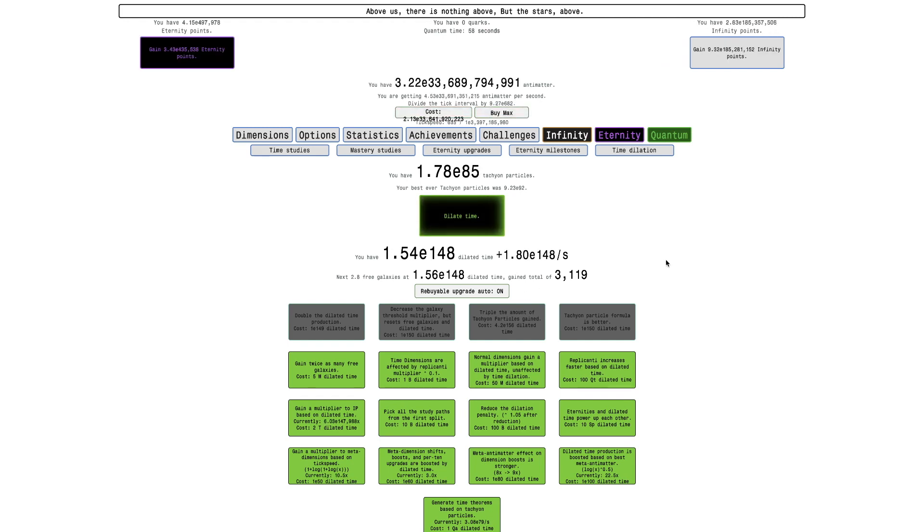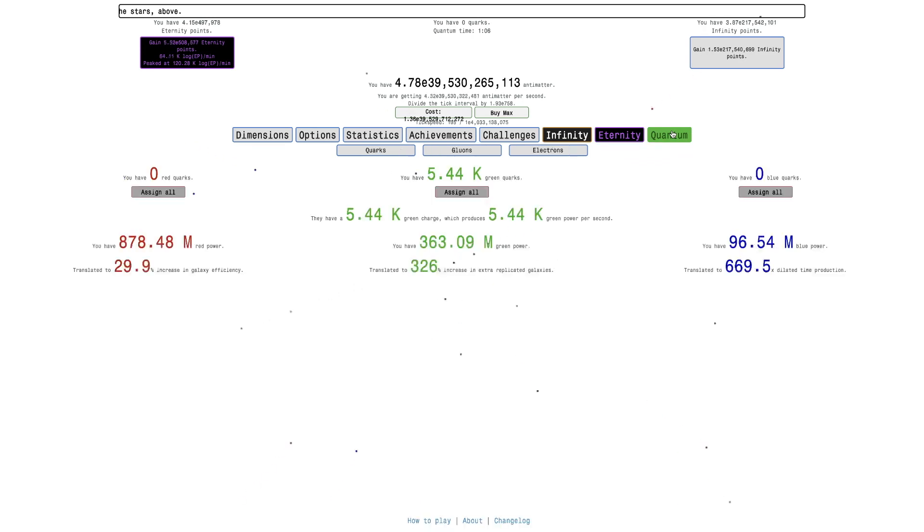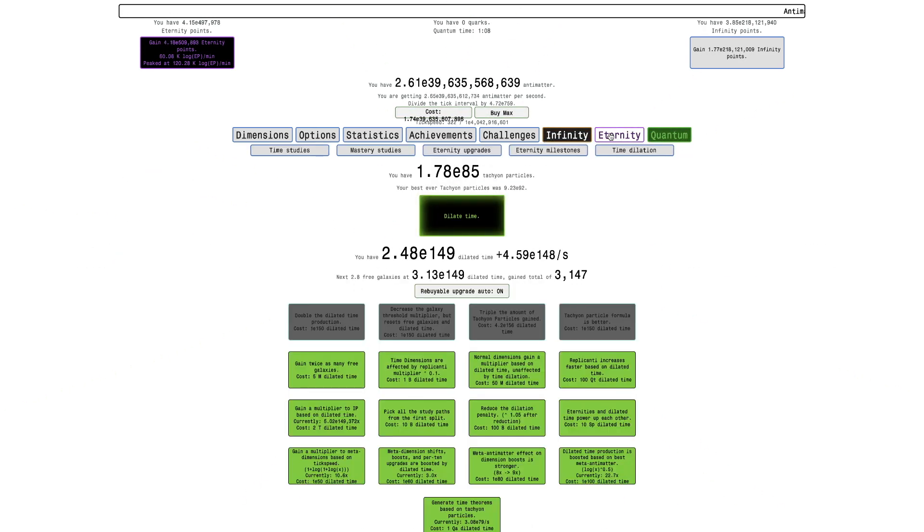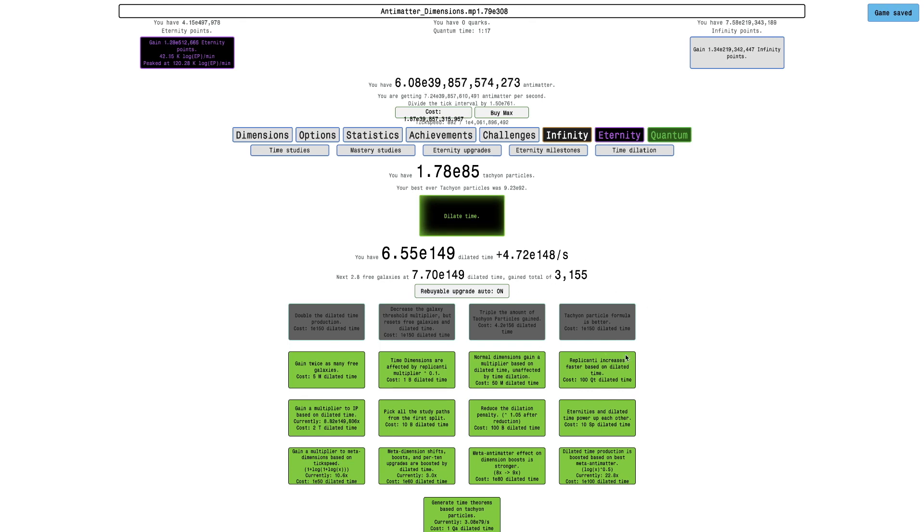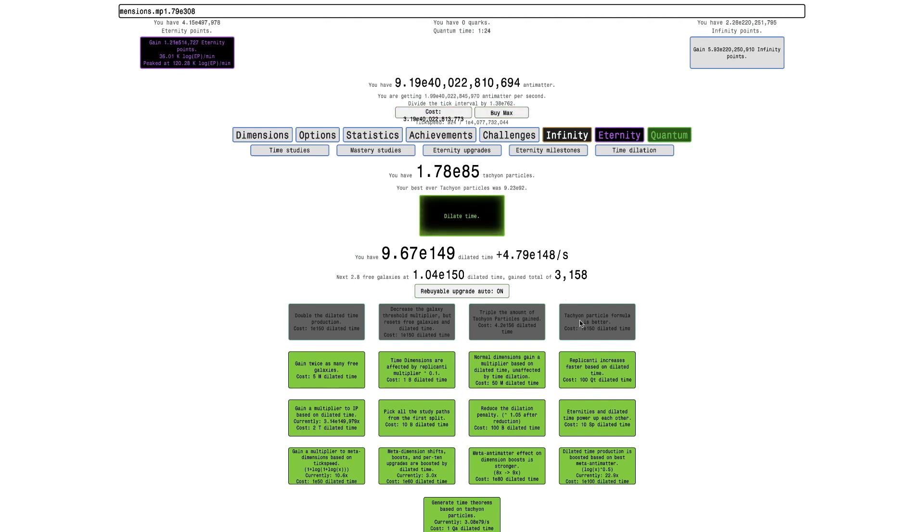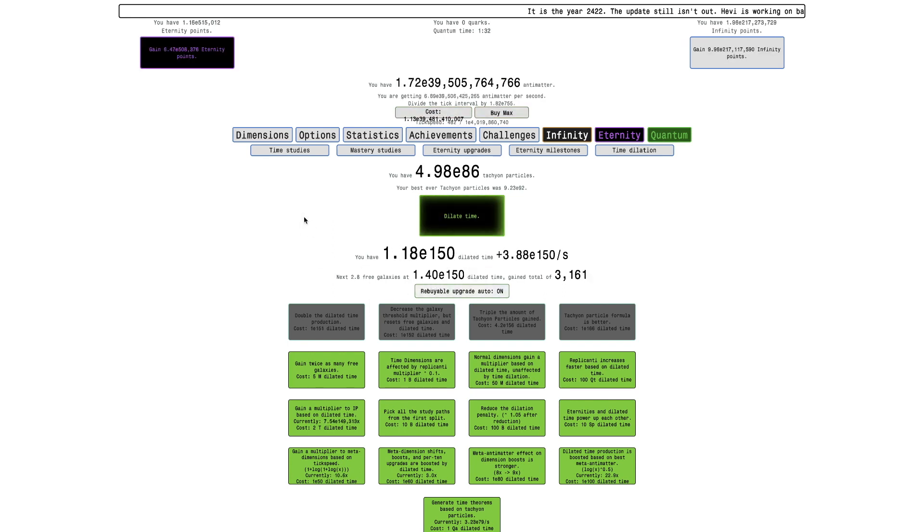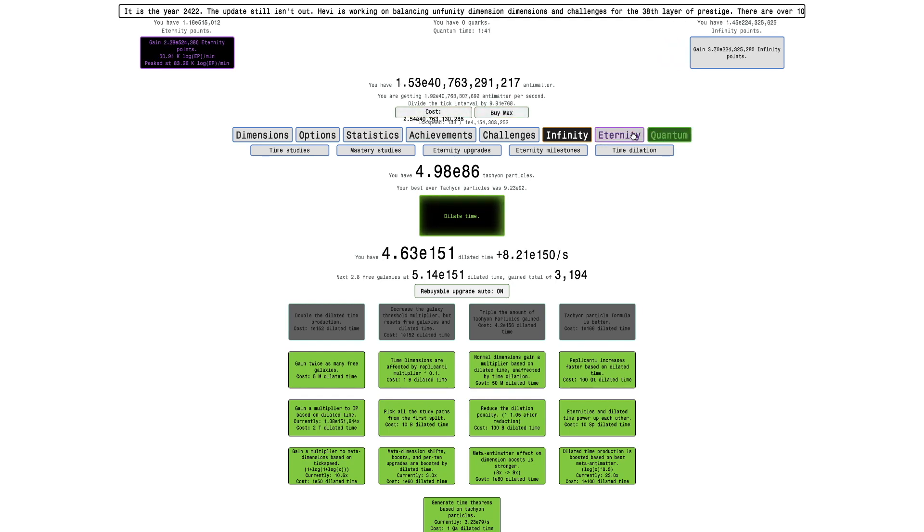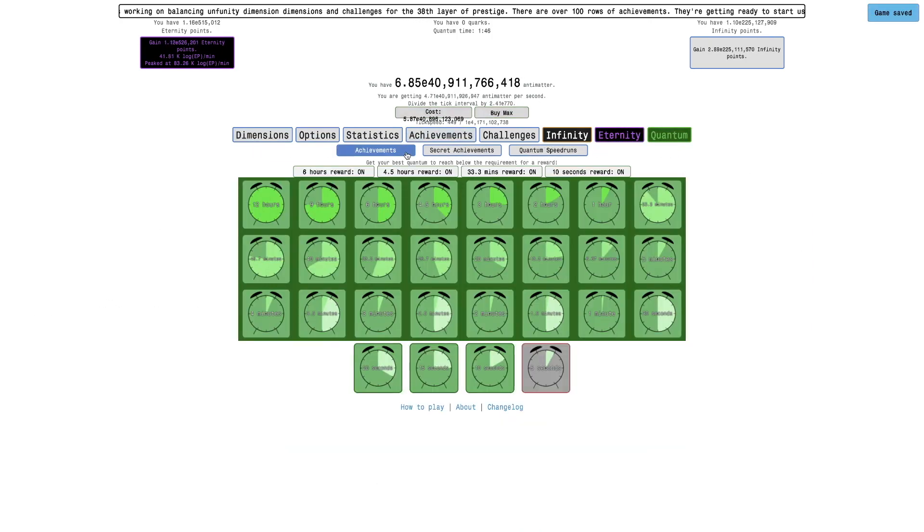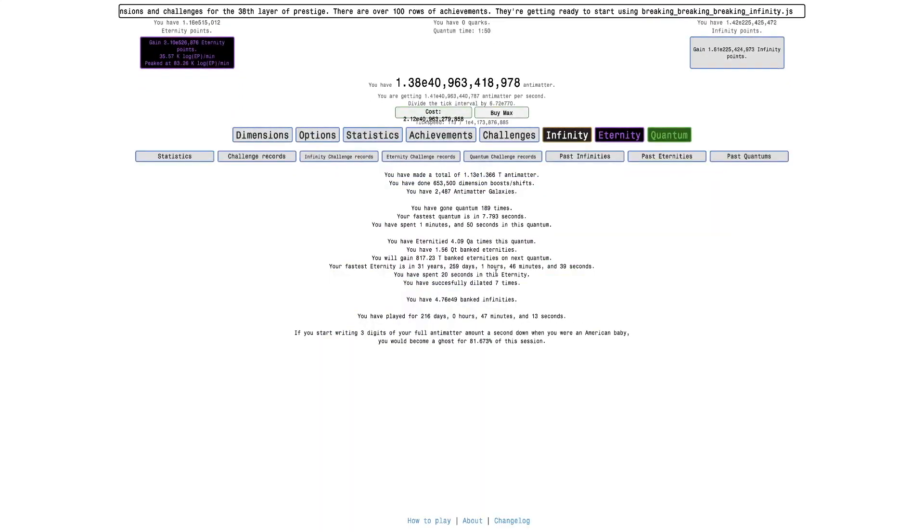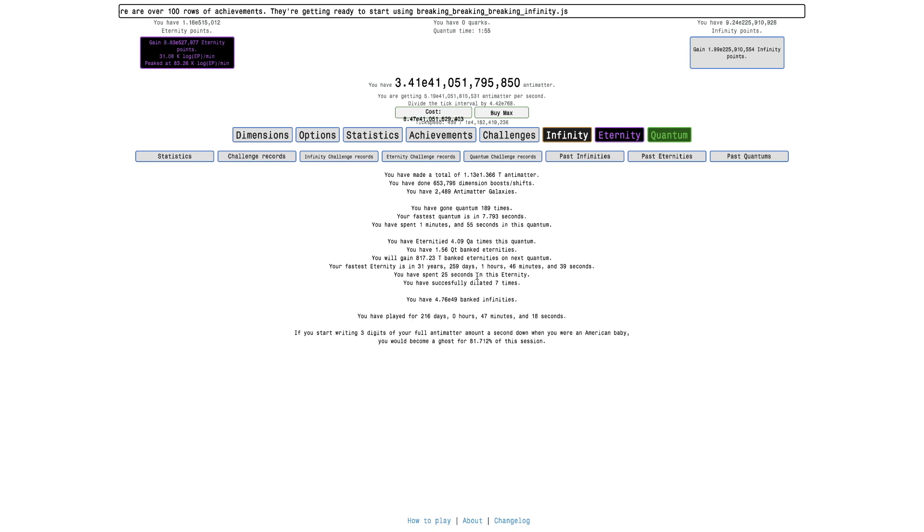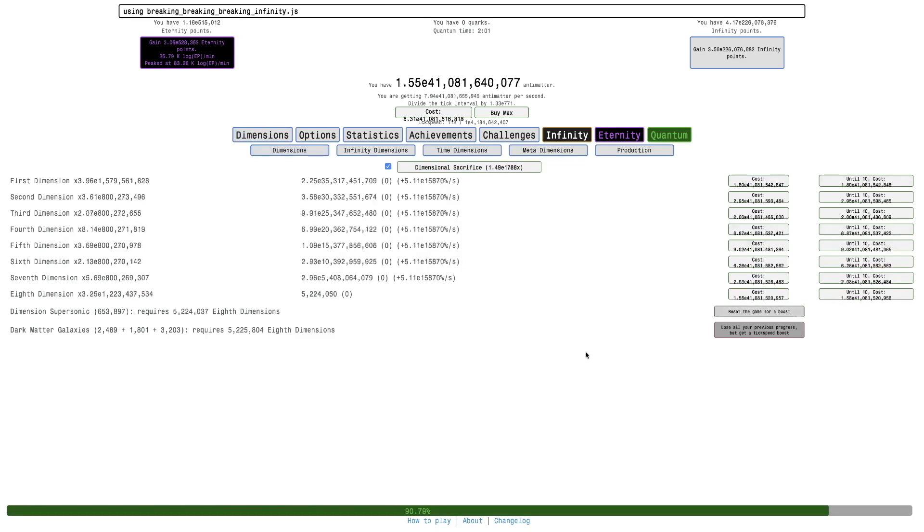And I have now E85 tachyon particles, so now I think it's just waiting to eventually make the goal, because the quantum challenges take a long time to complete. So I think it's gonna be mostly waiting, except there is the tachyon particle formula is better upgrade, which are OP. That's gonna get me well into the E86 range. There we go, E86, there it is. Hopefully that should put me in good shape to beat this within like 12 hours, hopefully. So yeah, there's really not much else I can do. It's the achievements, I haven't done anything else. Statistics, I have 1.56 quintillion banked eternities, so that's crazy. Really not much else I can do, so see in a bit.